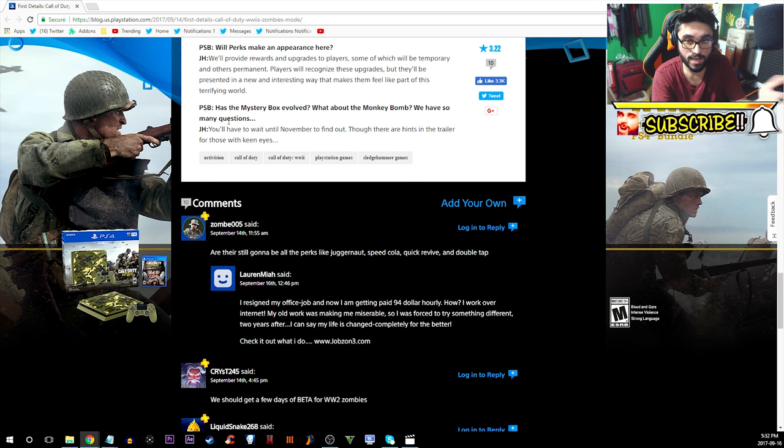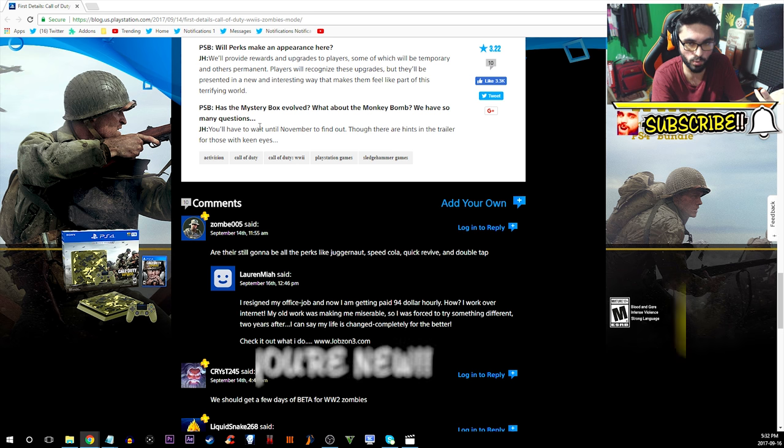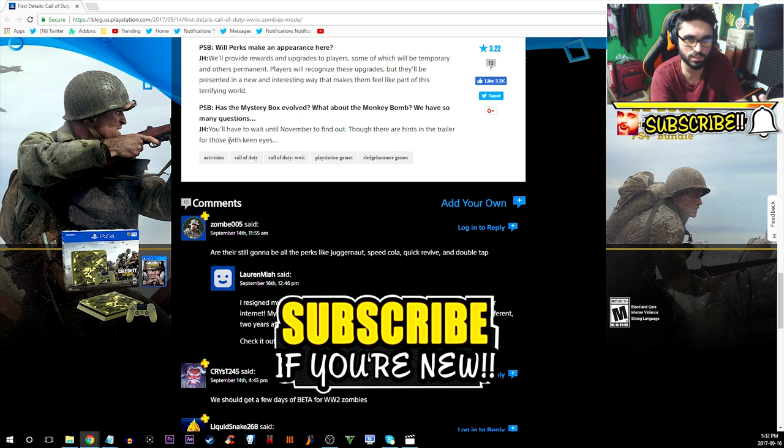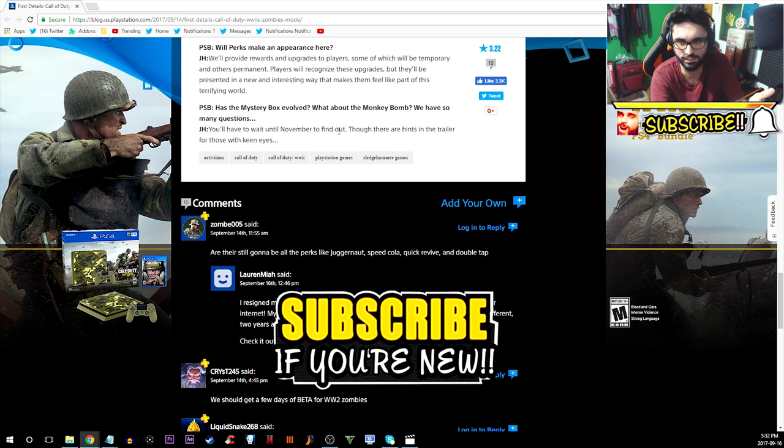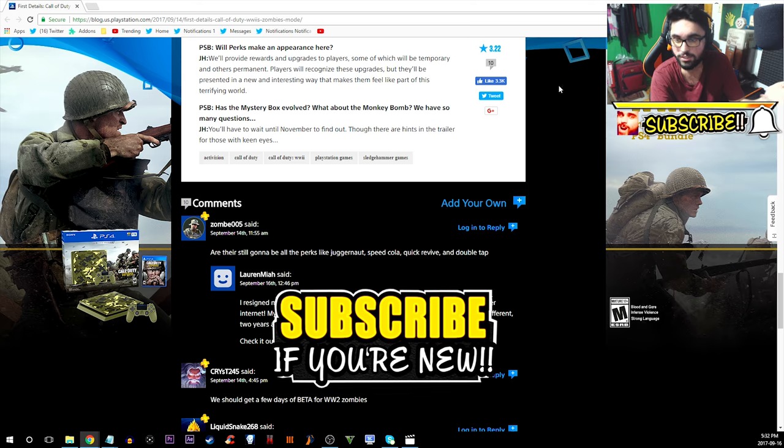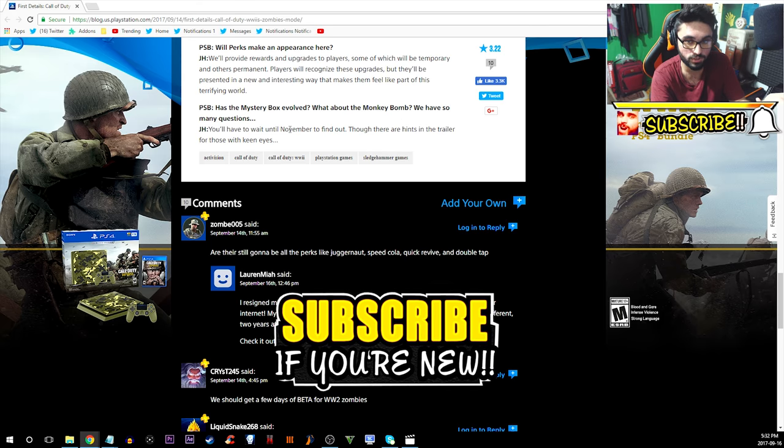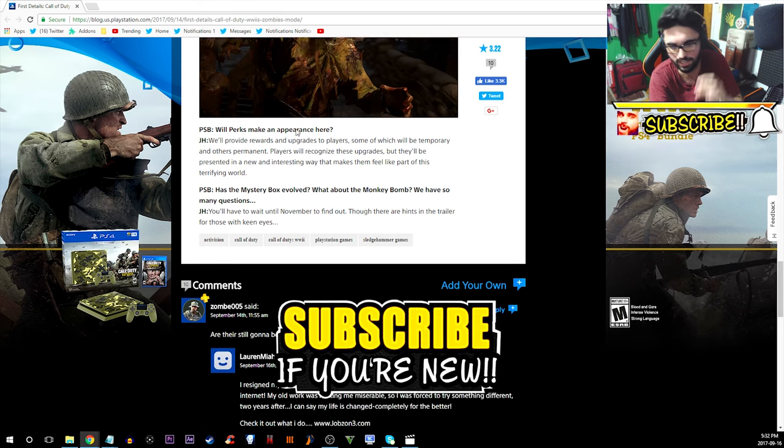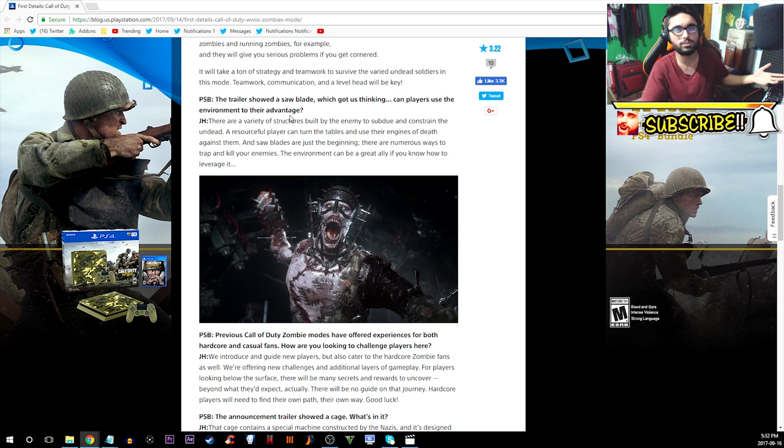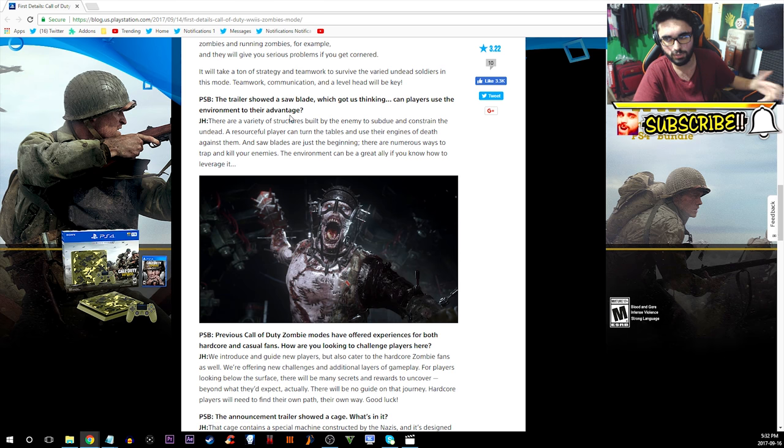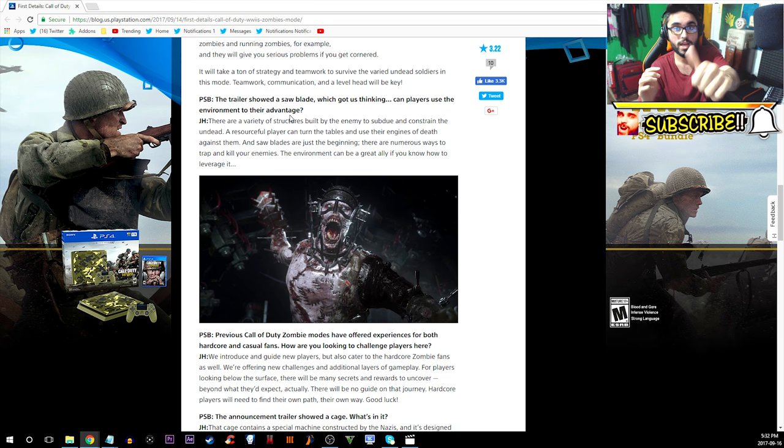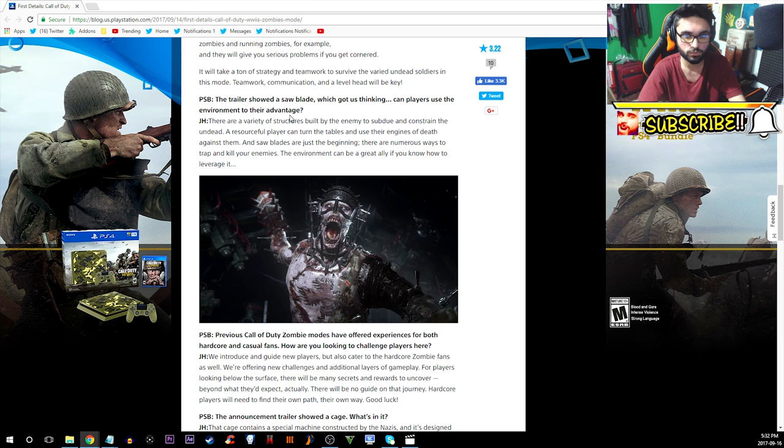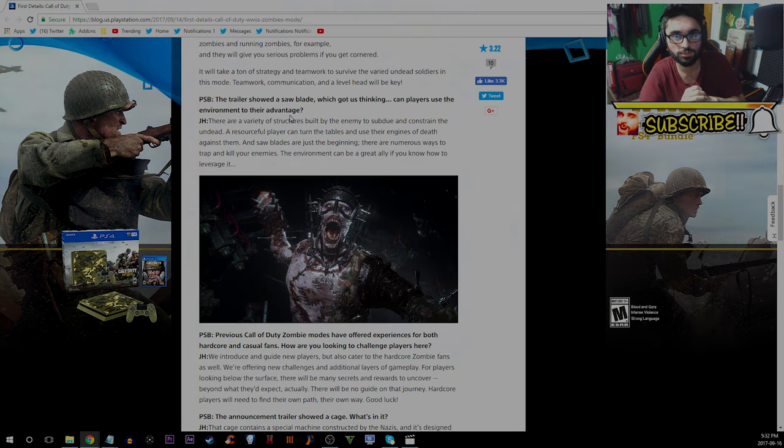Lastly PSB asks: Has the mystery box evolved? What about the monkey bombs? We have so many questions. John says you'll have to wait until November to find out, though there are hints in the trailer for those with keen eyes. And ladies and gentlemen that's gonna do it for you. Hopefully you guys have enjoyed this video. Check out some other videos on the screen if you haven't missed any of them. Subscribe if you happen to be new and smash a like if you did enjoy this video. I'll see you very soon.